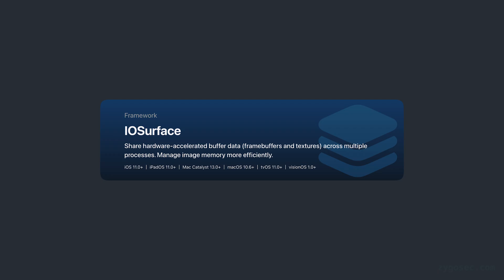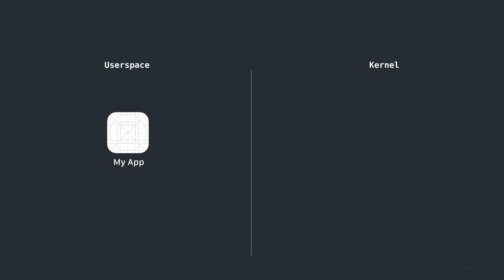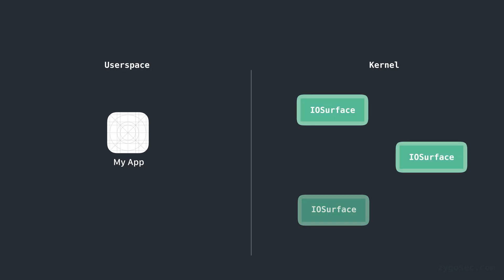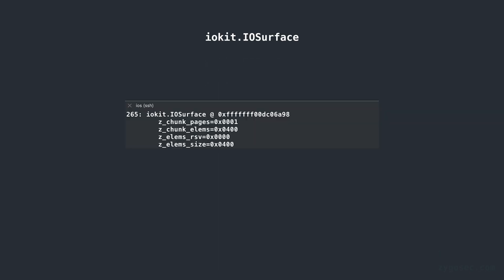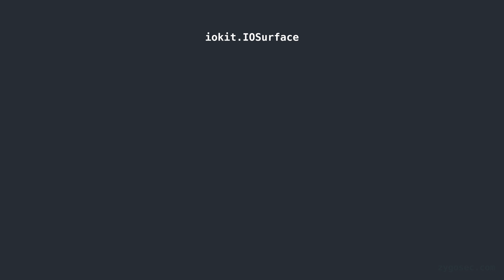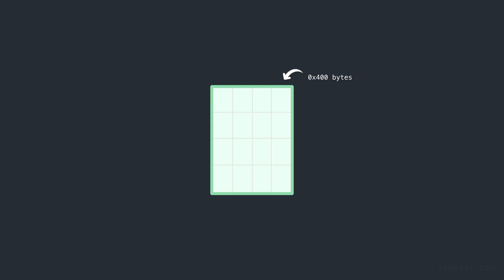The actual details of why IOSurface exists is not really important for this video. All we need to know is that we as a userland process can allocate as many IOSurface objects in the kernel as we need via simple iokit API calls from a sandboxed app. IOSurface objects are allocated into a dedicated zone named iokit.iosurface. The element size for this zone is hex 400 bytes, which means that every IOSurface object that gets allocated is given a hex 400 byte slot within one of the pages within the zone iokit.iosurface.